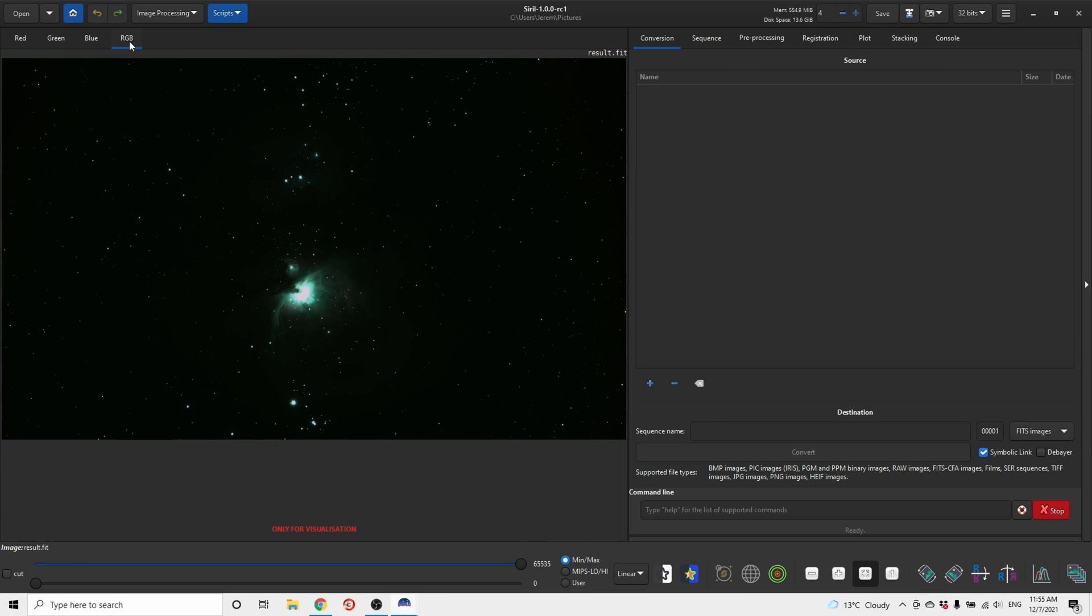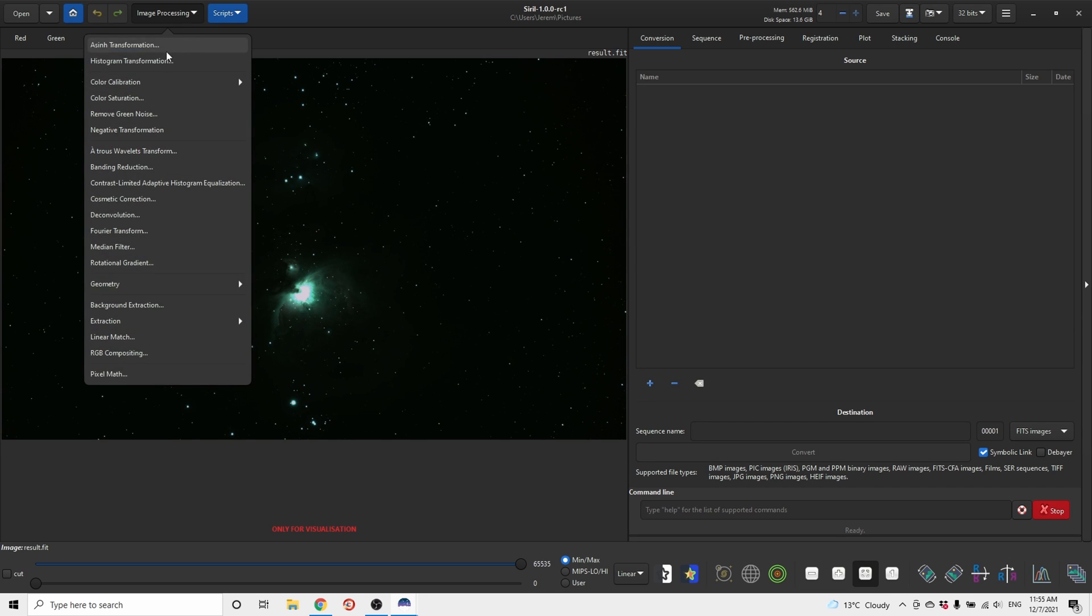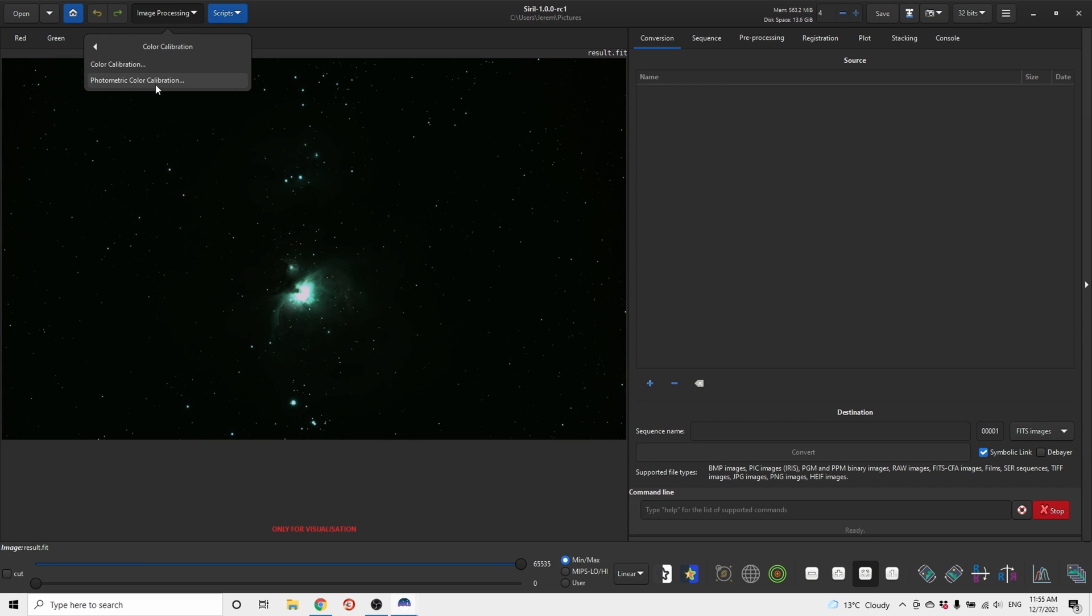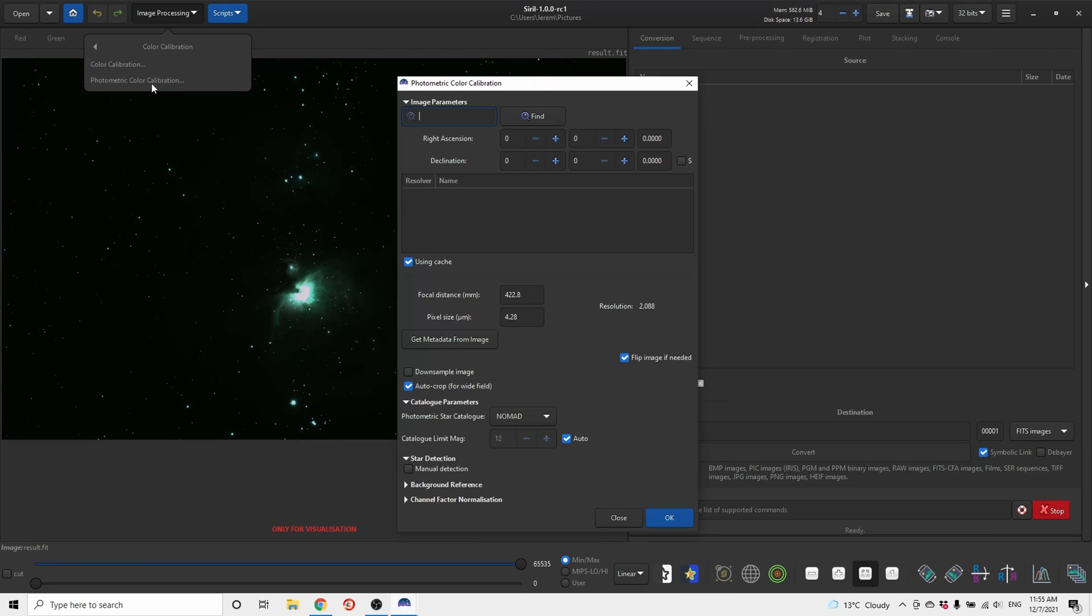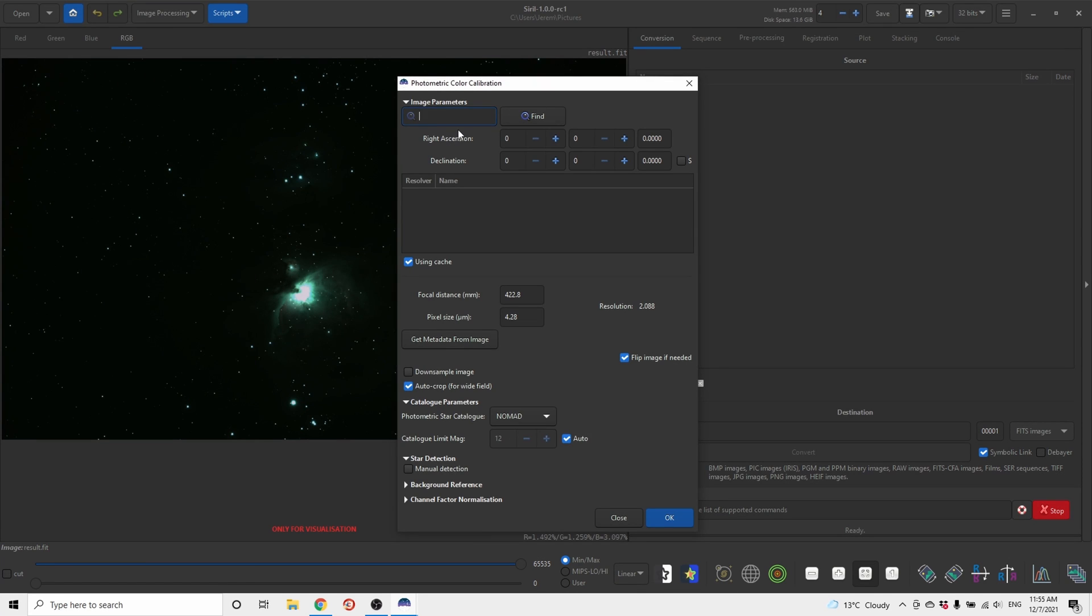Now the first thing we want to do is color correction. So go to image processing, color calibration, photometric color calibration. Write M42 and find the object.